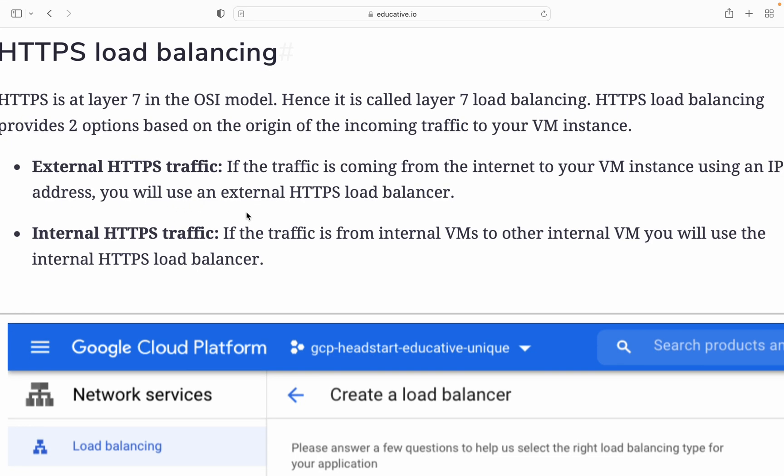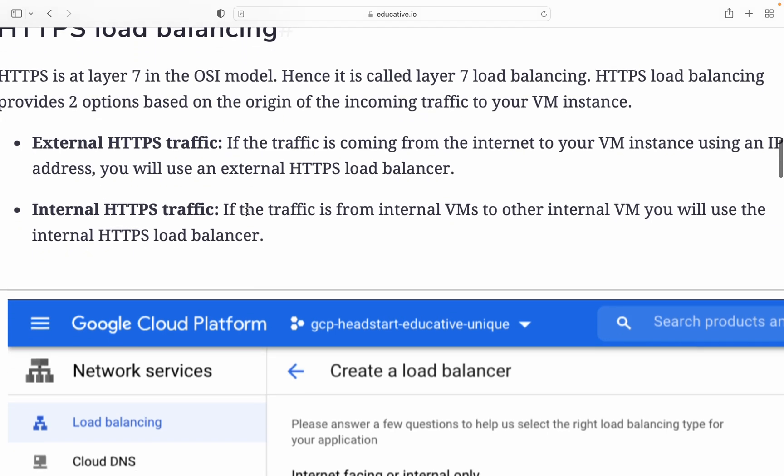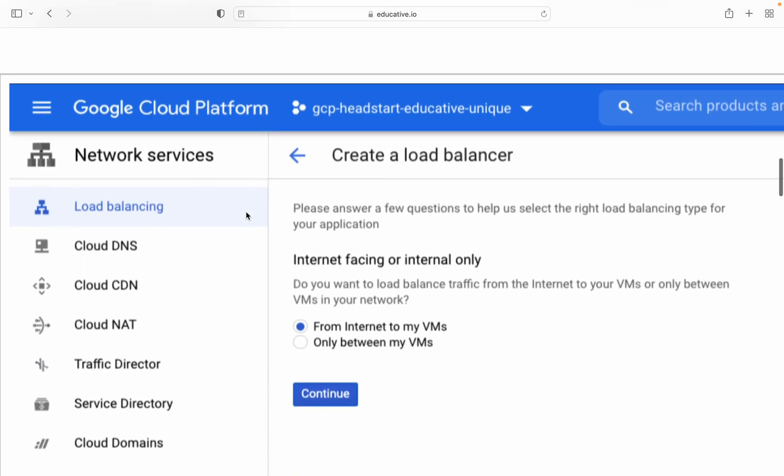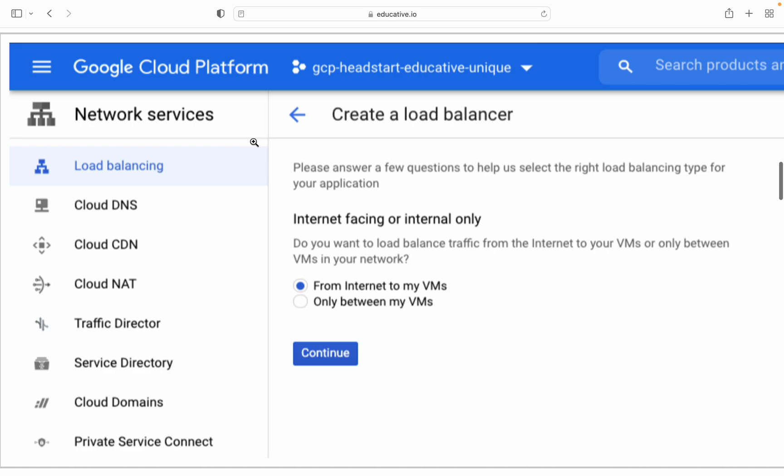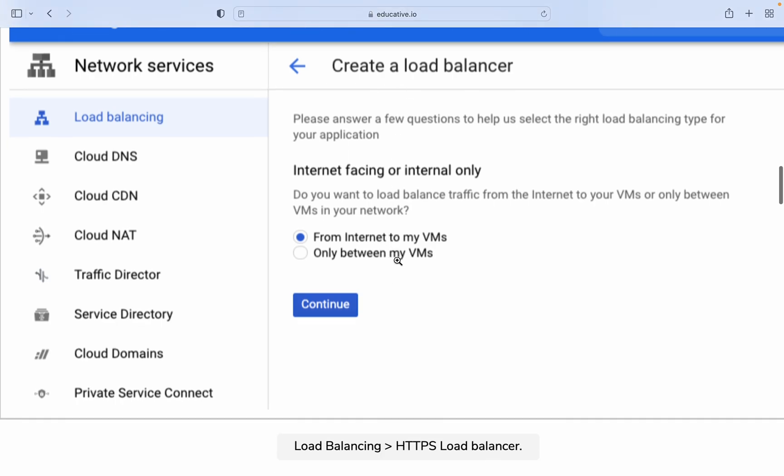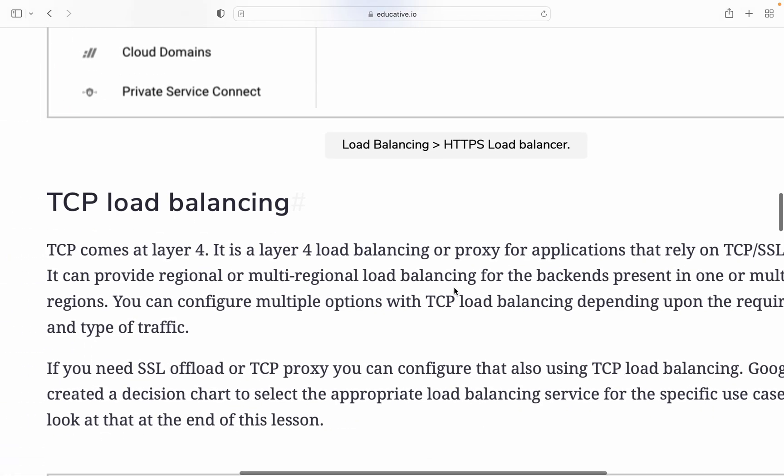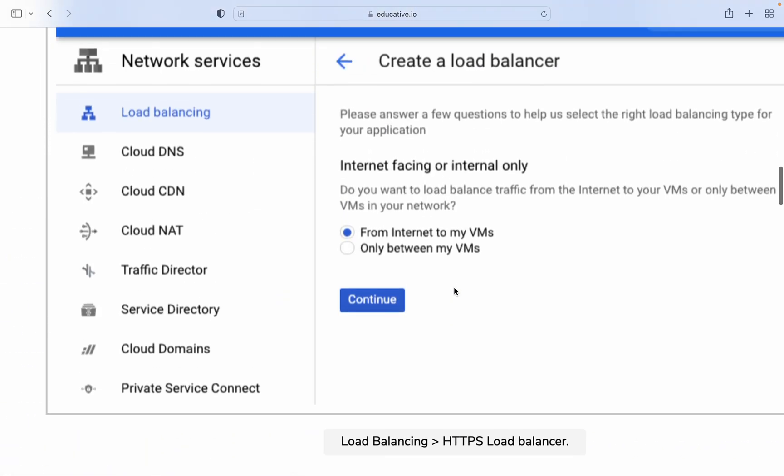Internal HTTP traffic is when your traffic is from an internal VM to another internal VM. You will use the internal traffic option. So it's about creating a load balancer from the internet to my VM or only between my VMs.